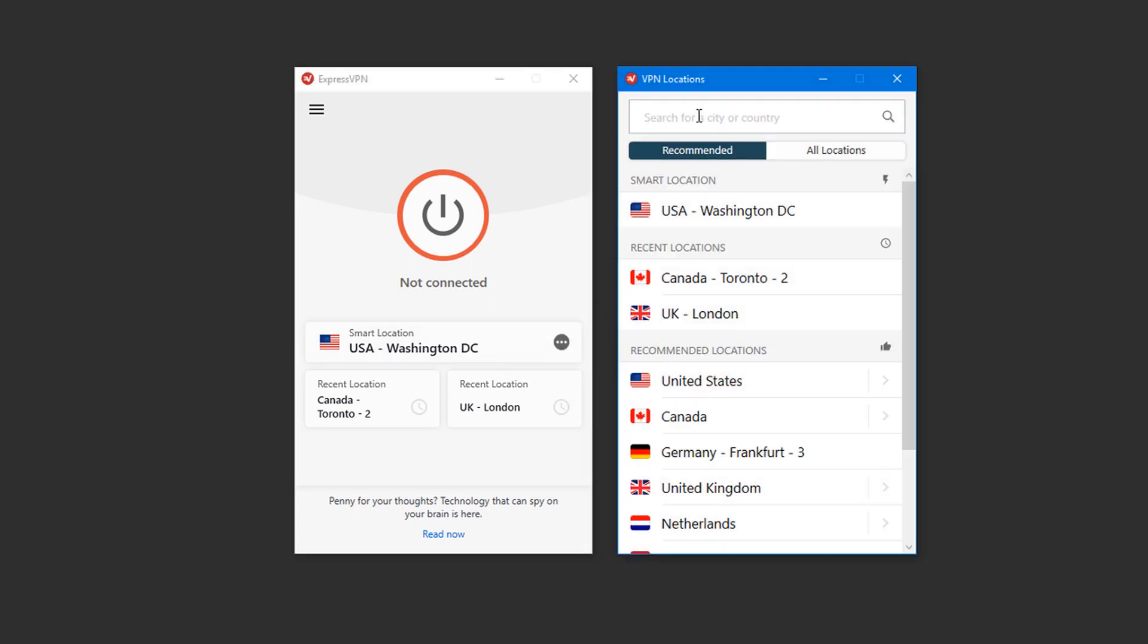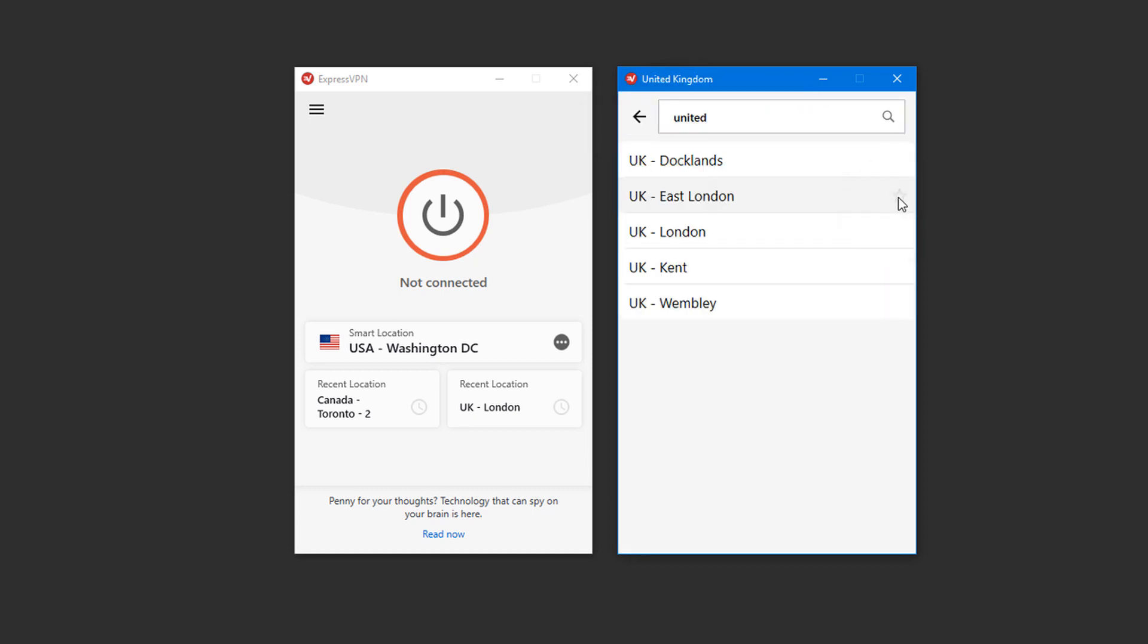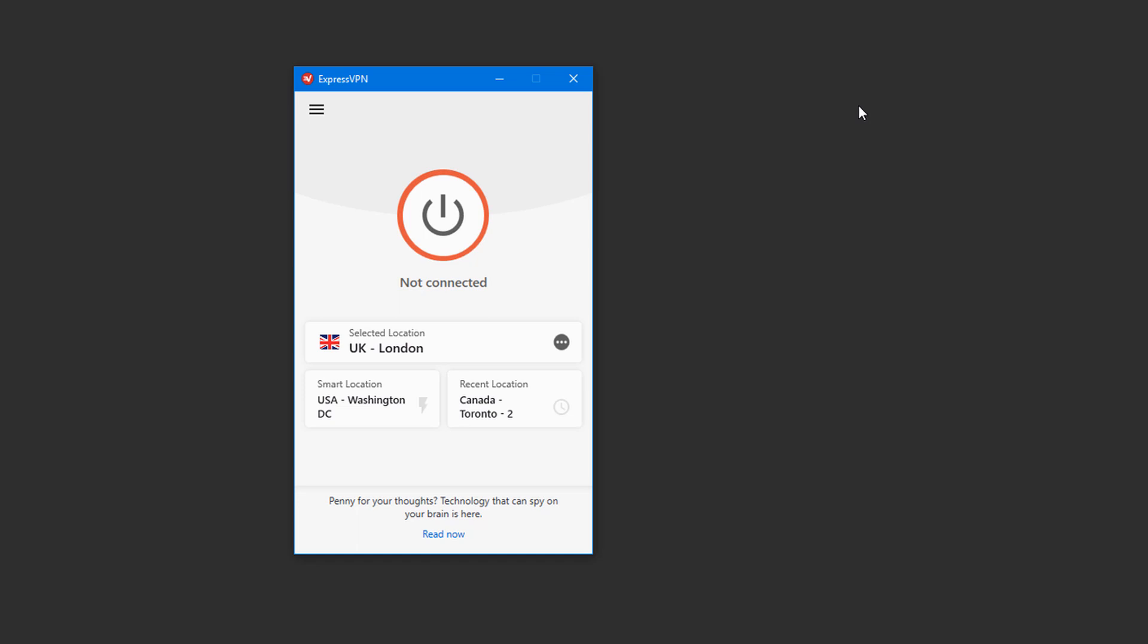In the search field at the top, I'll enter United Kingdom. I'll click the arrow at the right to expand the list, and there are several servers I can choose from. I'll choose this server. Then I'll close the Locations menu and click this button to connect.